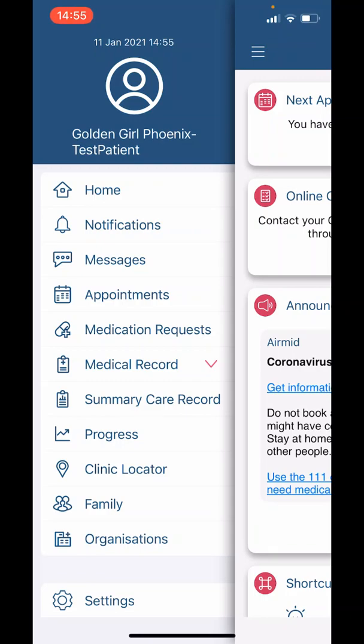The third option is for 'Messages.' Our surgery has disabled this function, so please ignore it. The next option is 'Appointments.'